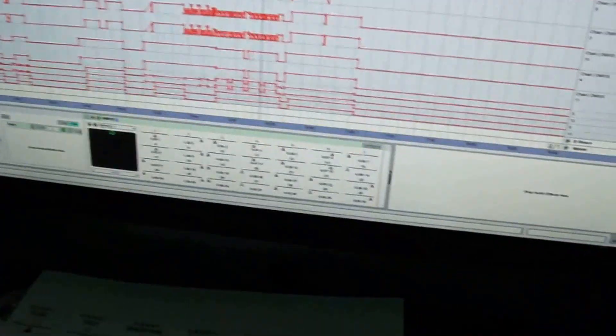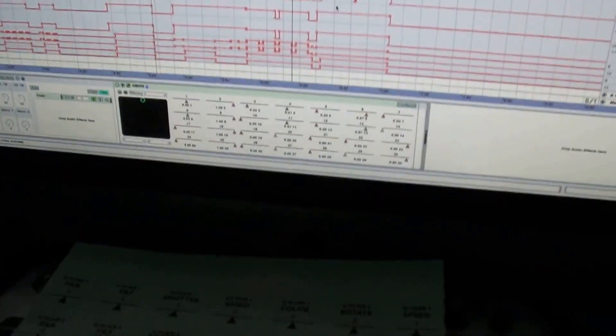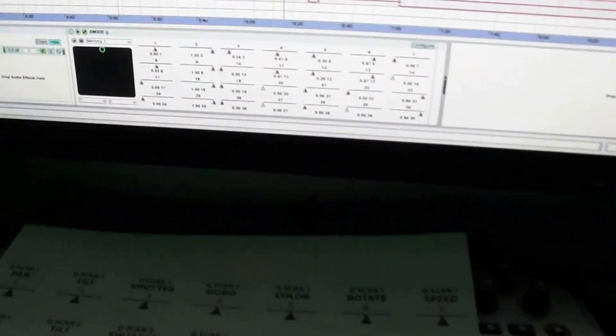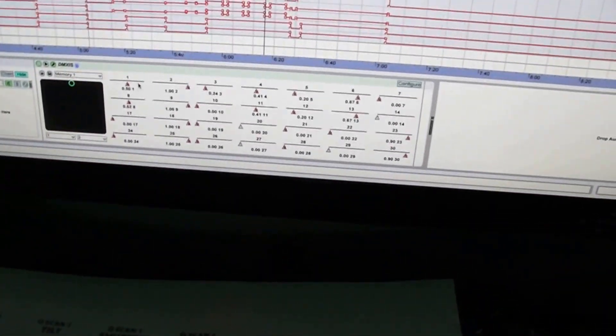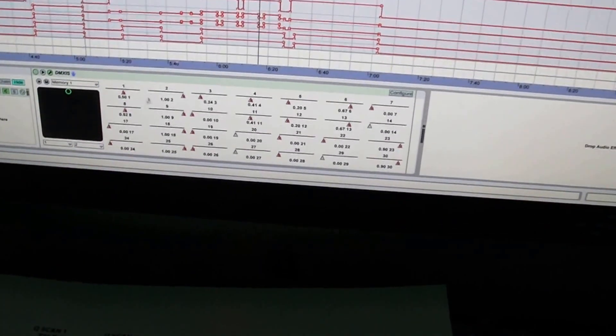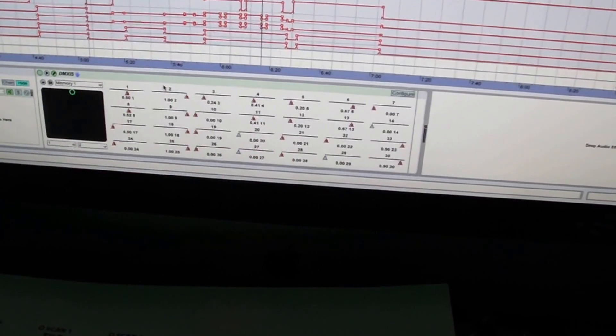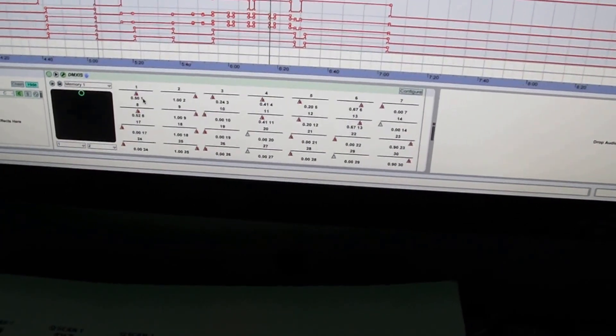Just to take it one step further on the nerdiness here, all these parameters down here you can MIDI map with whatever controller you have.